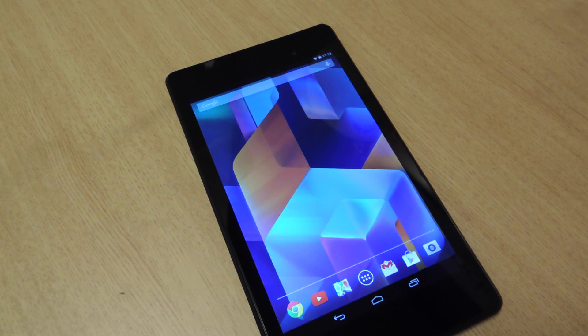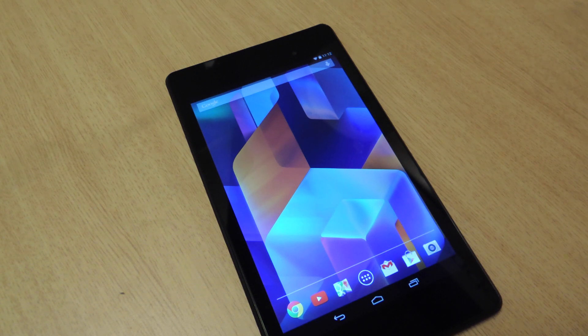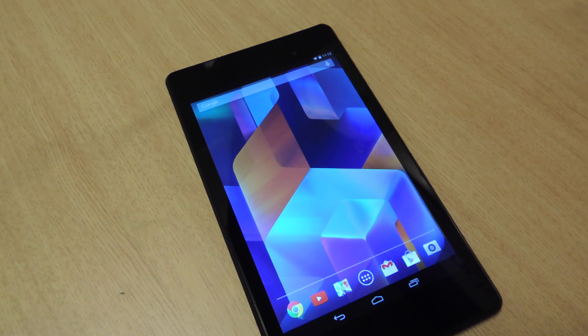Hey everybody, Neil here with Nexus 7 Softmoder, and I'm going to give you a quick tutorial on how you can get the Google Launcher experience on your Nexus 7 tablet.